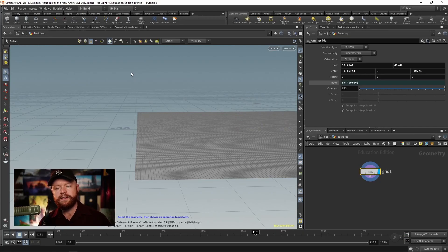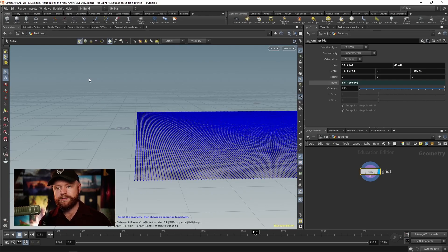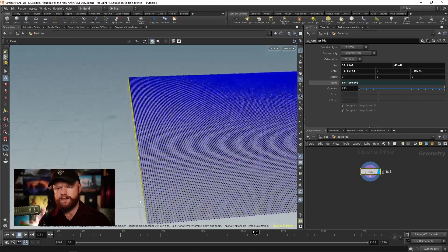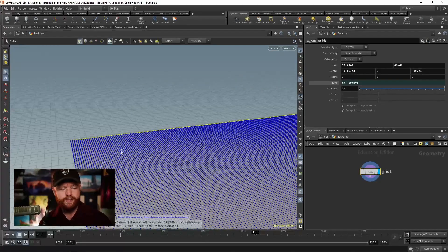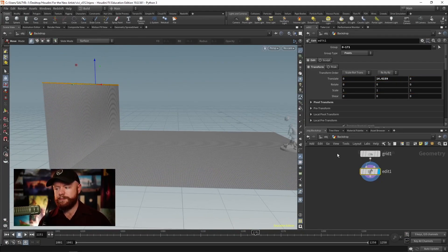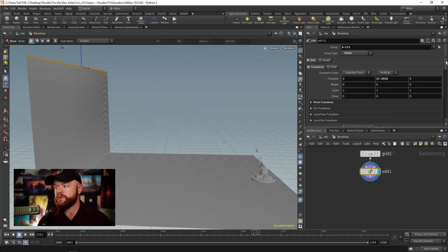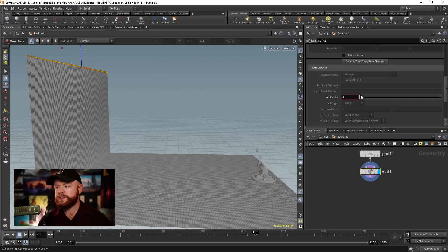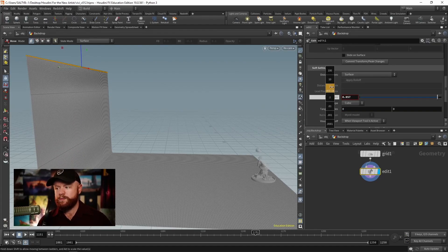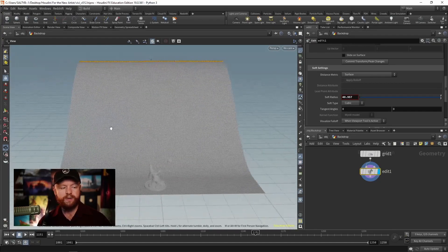I'm going to drag the text of columns into the rows value and say relative channel reference right there. Now as I turn up the columns, that turns up the rows. I can also go beyond 50 by holding down the middle mouse over the text and dragging up. Let's go about 170-ish divisions. For select, I'm going to select points — up here we can select primitives, which are the faces, edges, or points. Let's get all of those edge points. T for transform — that's going to allow us to bring this up, creating an edit SOP. Scroll down and you'll see the soft radius. Hold down middle mouse and bring this up so we can make a gradual increase.